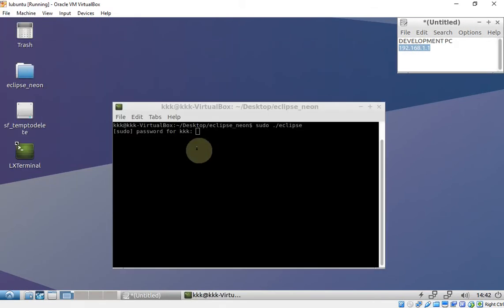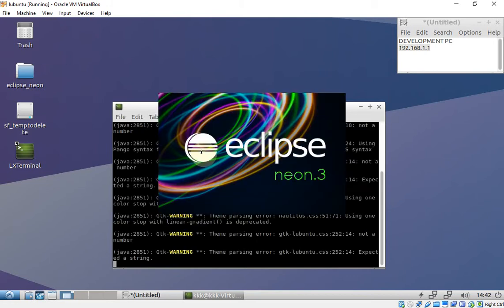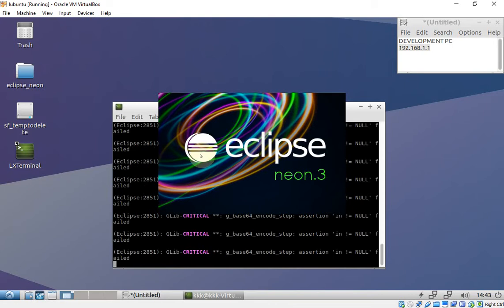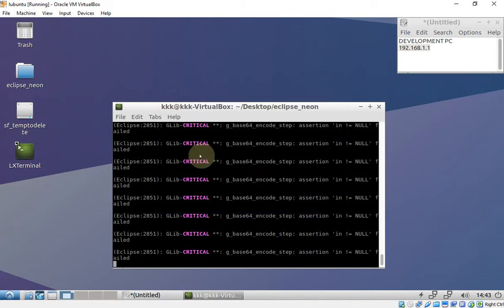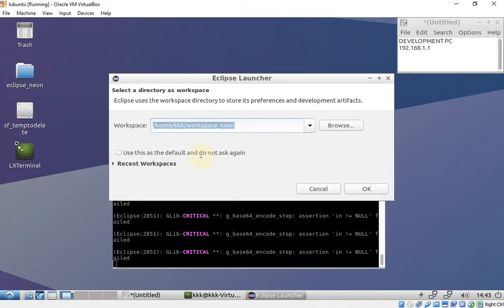I'll start my Eclipse. I'm using Eclipse Neon 3 CDT because I'm having issues with Eclipse Oxygen.